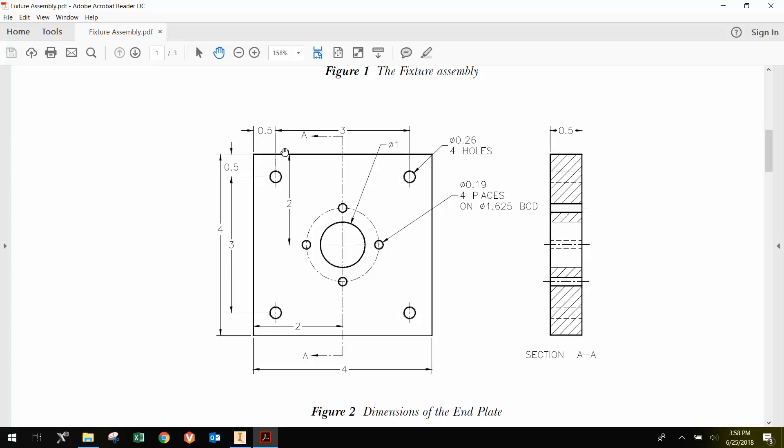We have holes on each corner that are inset at a half-inch in, or the spacing between the holes are 3 inches. Then we have a large 1-inch diameter hole through the middle.